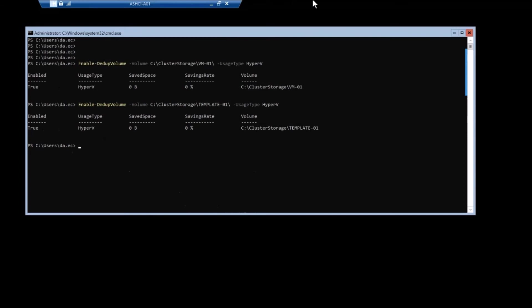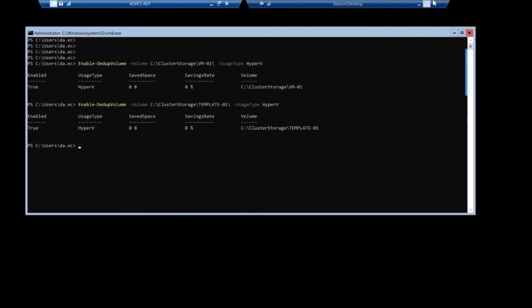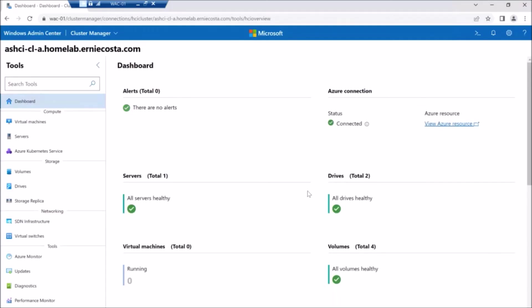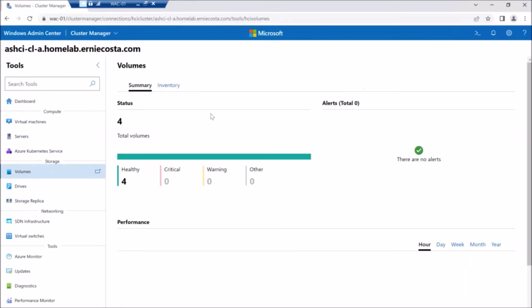So we're going to enable that on VM01 and template 01. And there's a reason for that. I want to demonstrate after dedupe jobs run kind of like what the difference is just to show you.